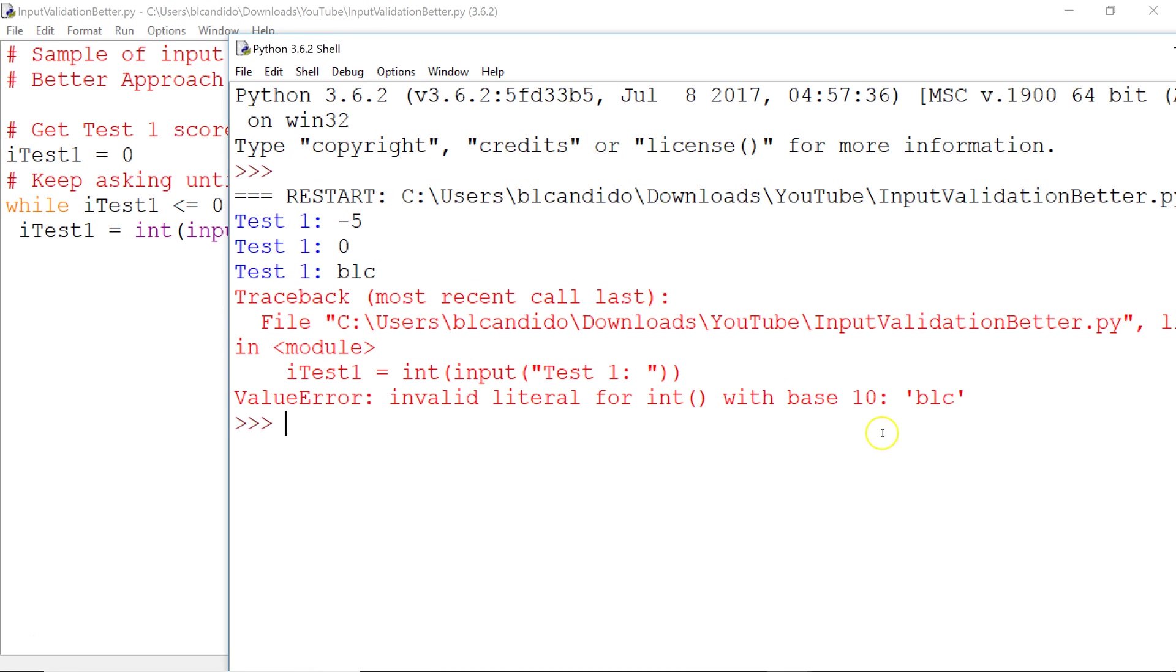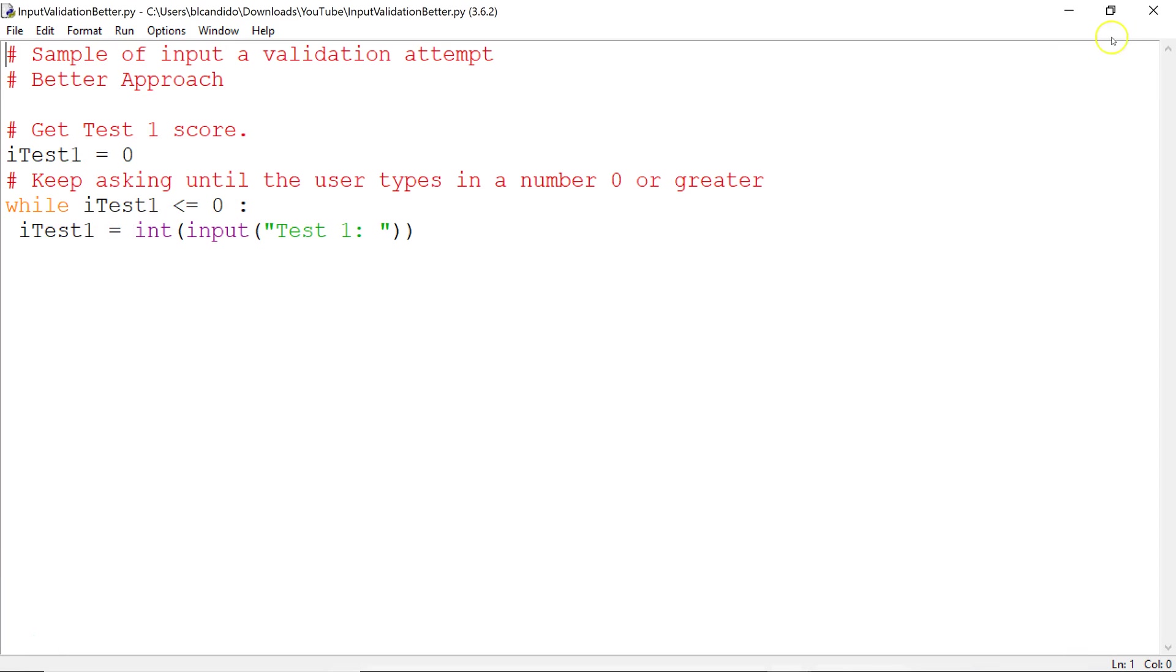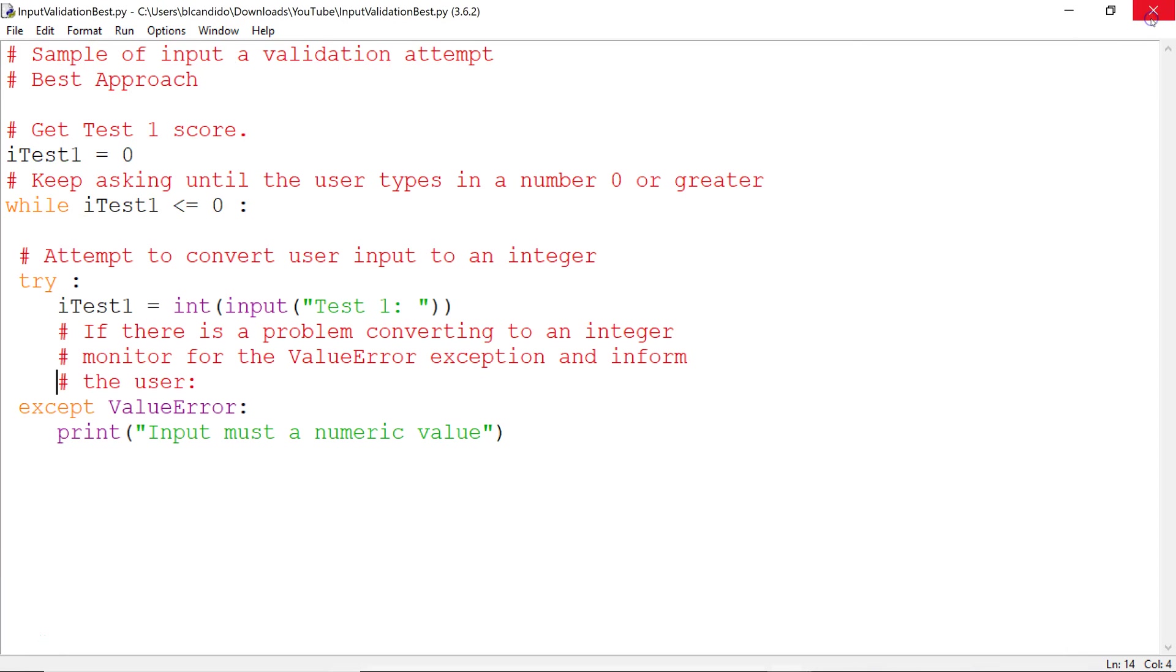I know what that means because of all my years in the industry. It's saying BLC cannot be converted to an integer that contains a value 0 through 9. But most people don't know what that means, and it's very confusing. So I'm going to show you a much better approach. Let's get rid of this and let's take a look at this beautiful piece of code.